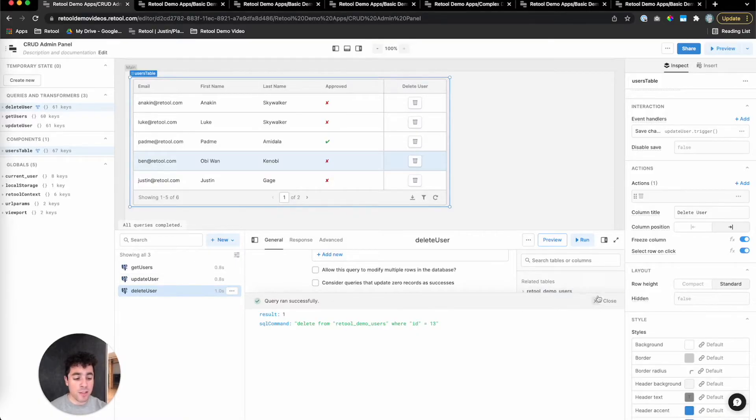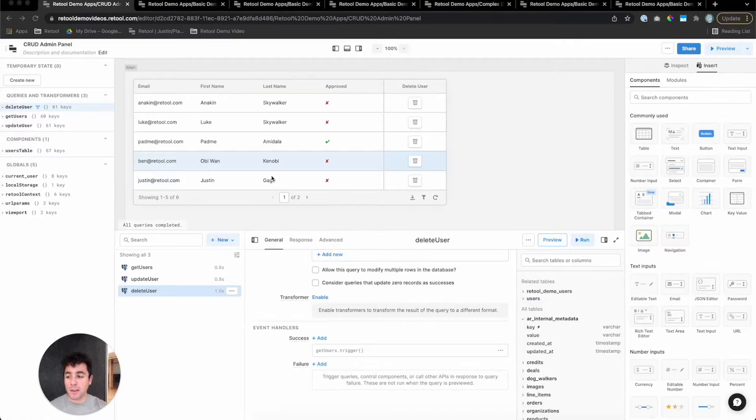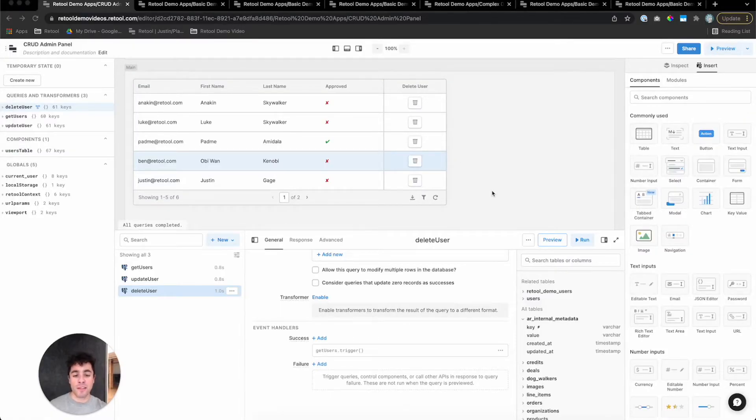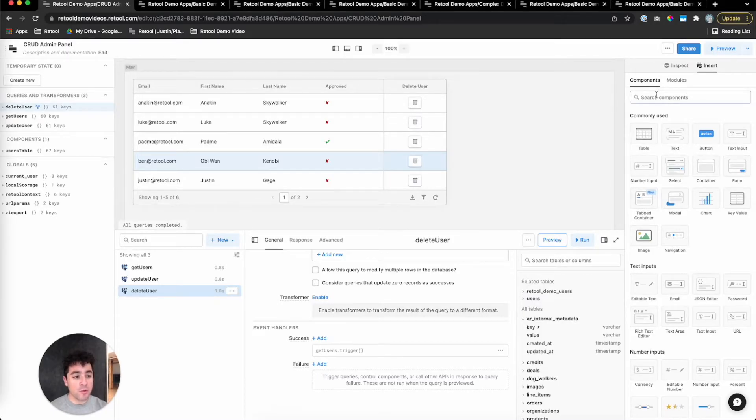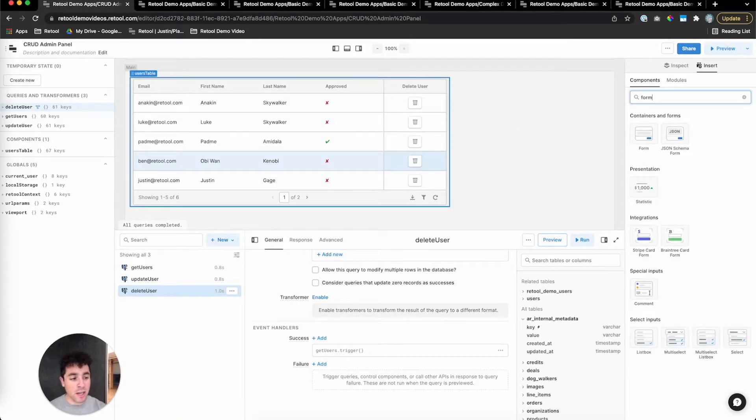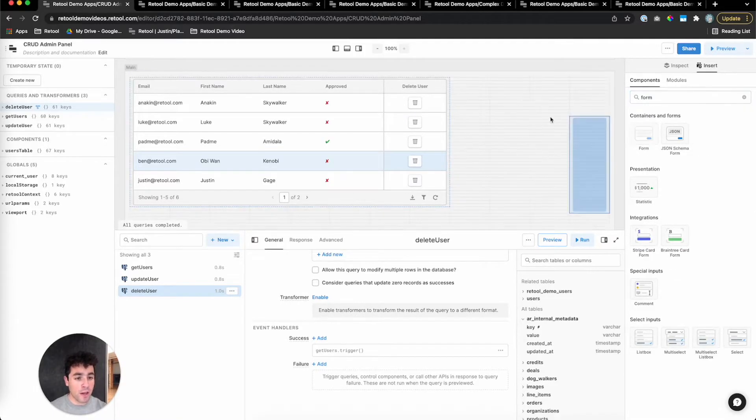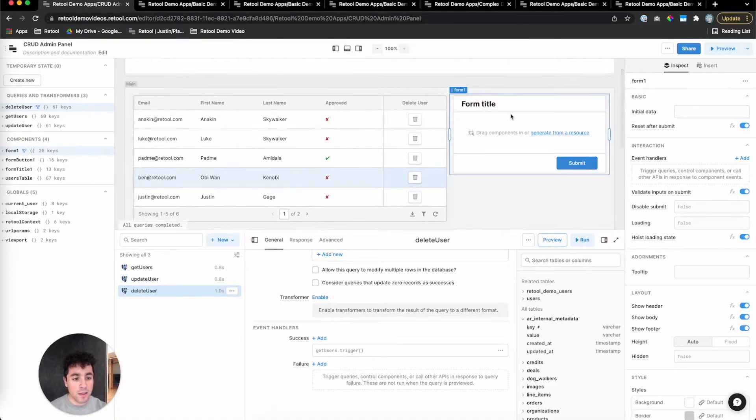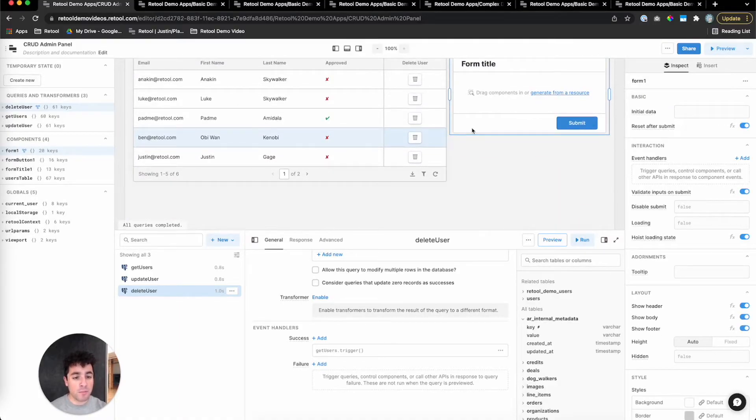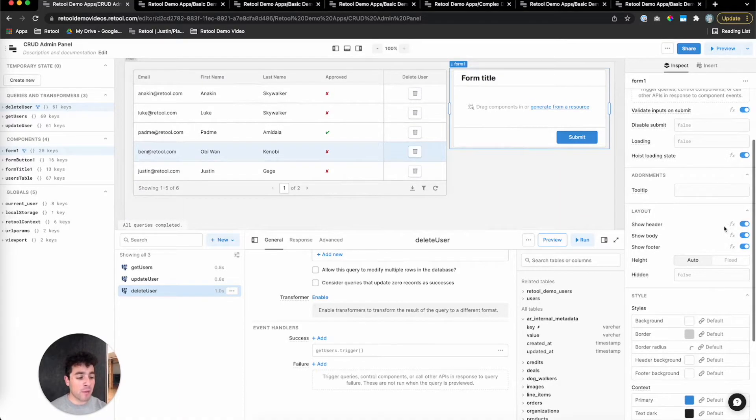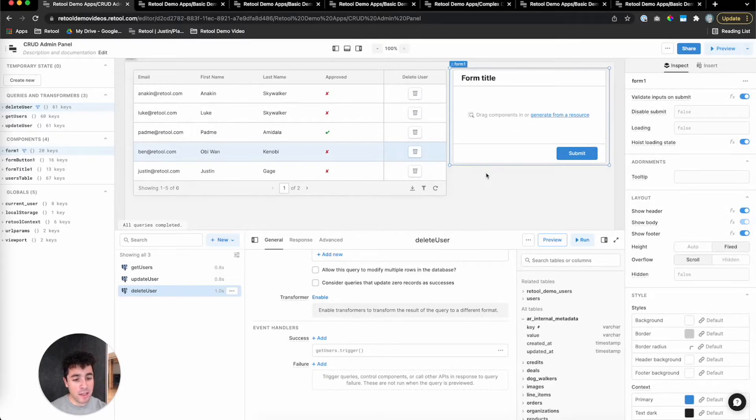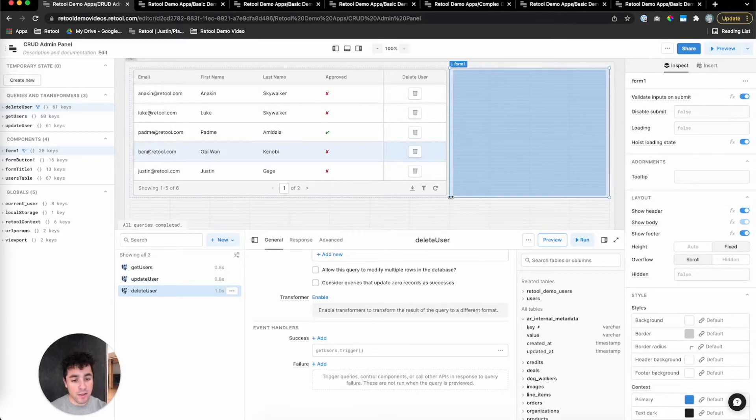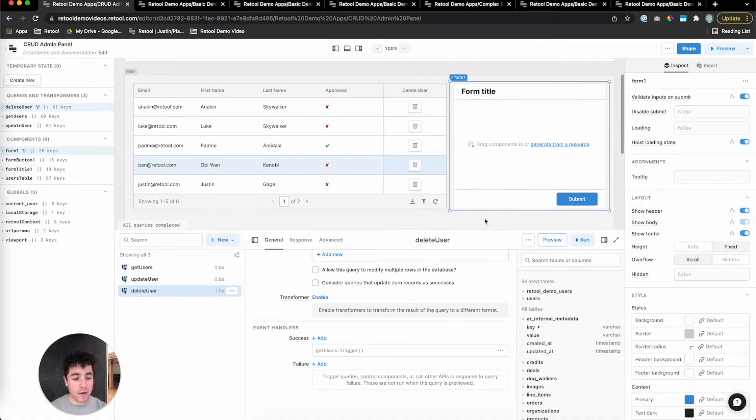Last thing we want to add to our table is create functionality. There are a couple of different ways to create new rows in your database in Retool. You can do it straight in the table component, but I want to showcase Retool's form functionality. In Retool, a form is just basically a container with inputs that let you validate those inputs when you submit. So I'll start by dragging a form component onto the canvas. The form component, by default, has a dynamic height, but I like mine to have a fixed height. So I'm going to change that setting and then just drag this down to make it the same height.